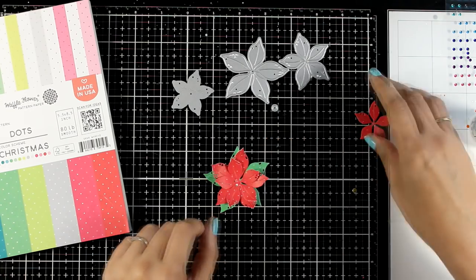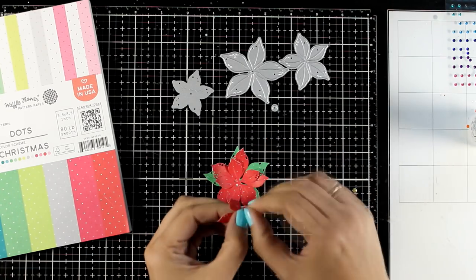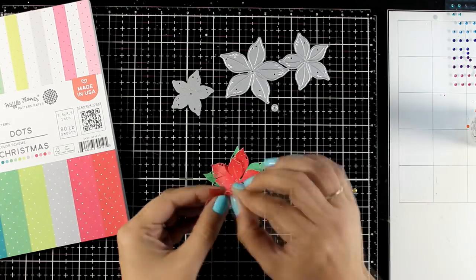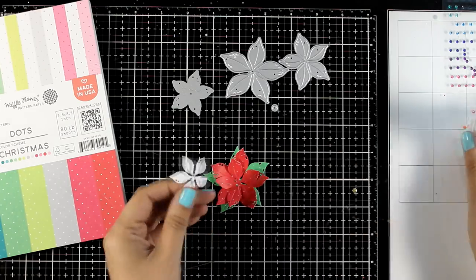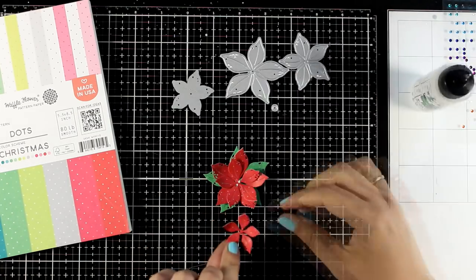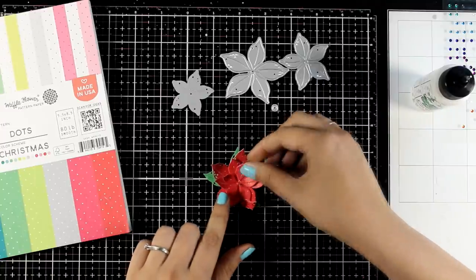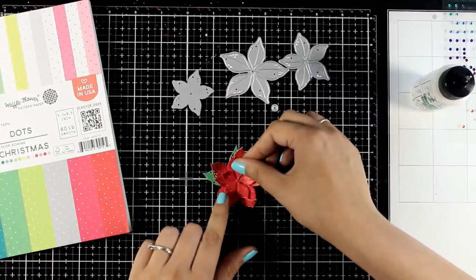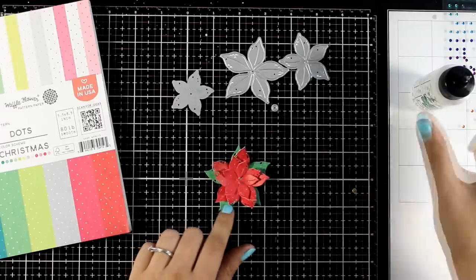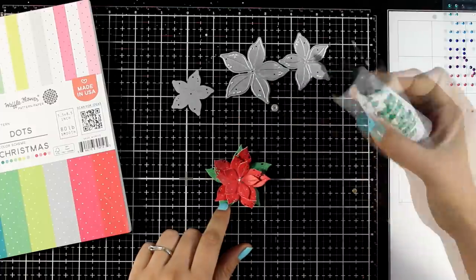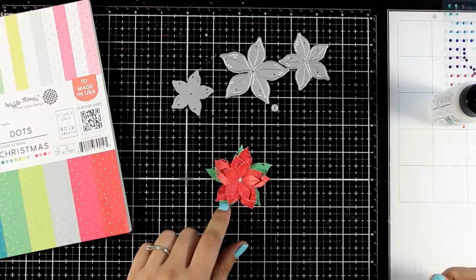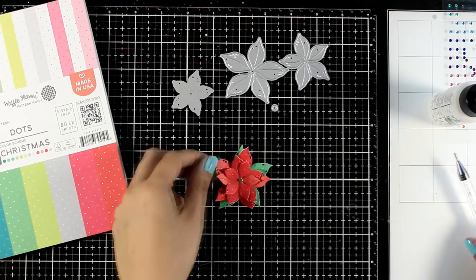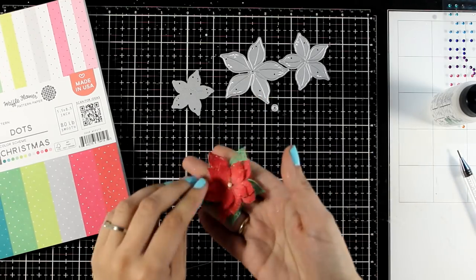If you are mass producing this design, then you need to work assembly line. So one day you can just sit down and do all the die cutting, then you can sit down and put together all your poinsettia focal points and so on. For the centre of my poinsettia I did cut out that tiny little circle out of a golden cardstock but of course you can use a gem right there.